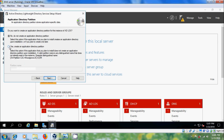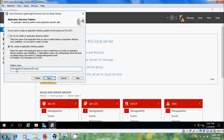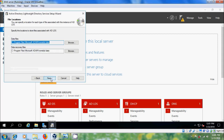Here please select this option: Yes, create an application directory partition, to store application-specific data. In Partition Name, please type in the following format. After that click Next and in File Location keep it as default.